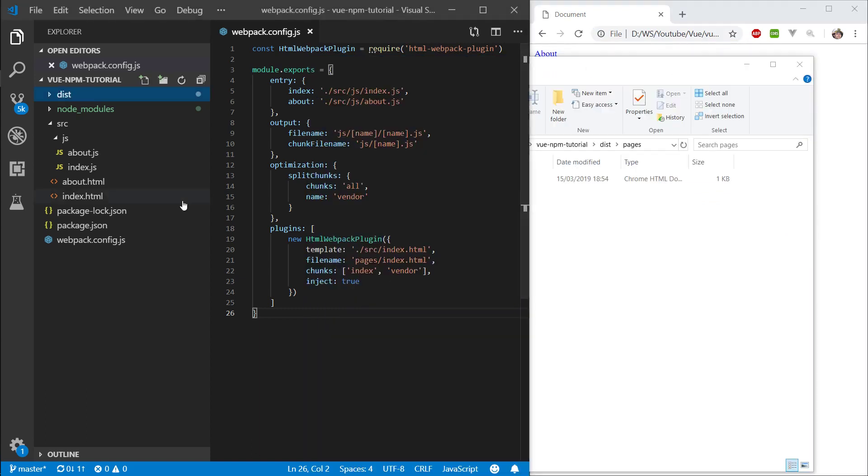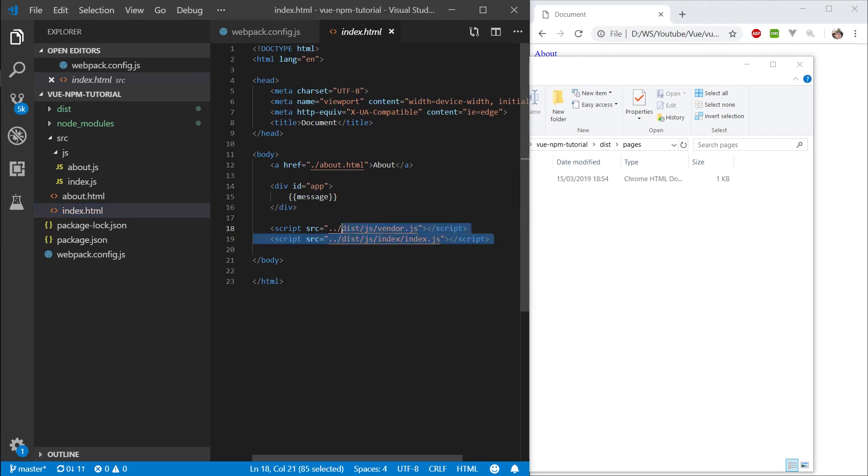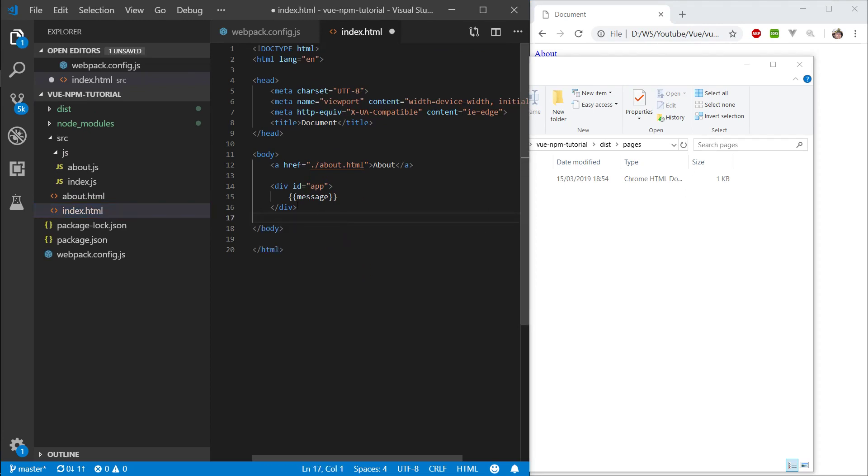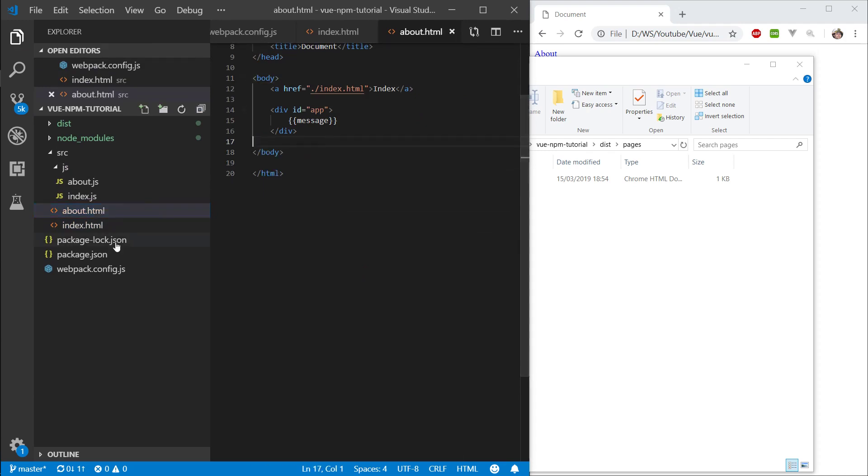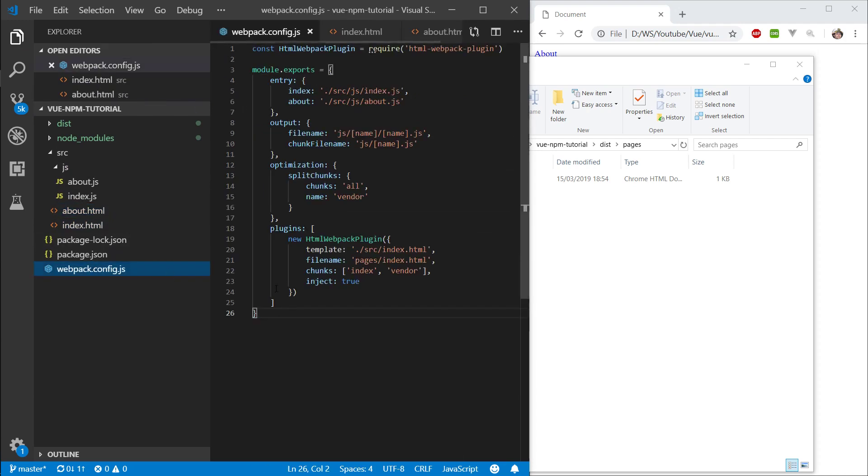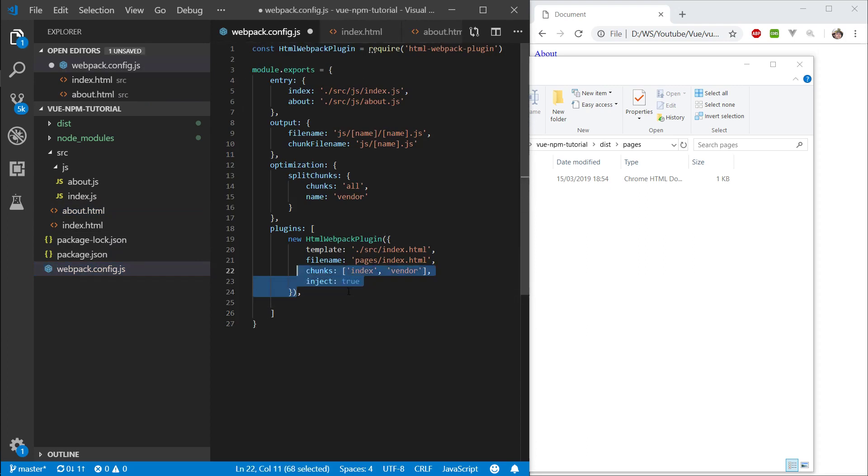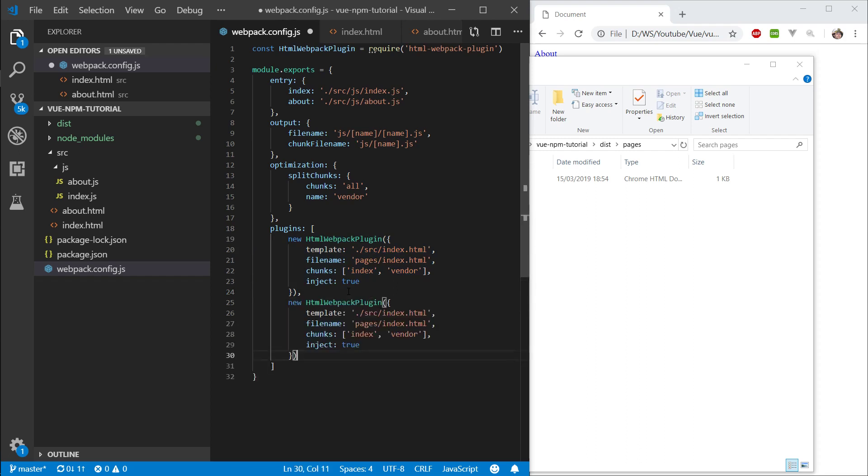Now, let's quickly go into our index html and remove these scripts, since we know we no longer need them. Let's do the same for the about page. Let's go into webpack, put a comma here, and do the same for the about page.